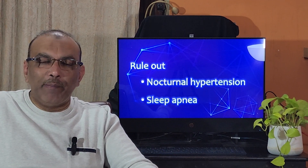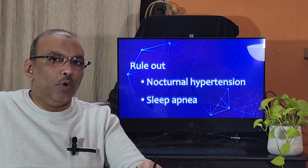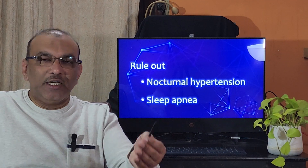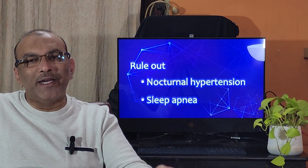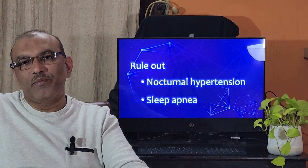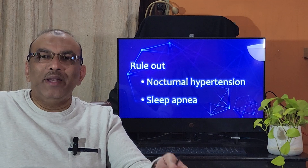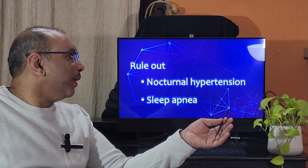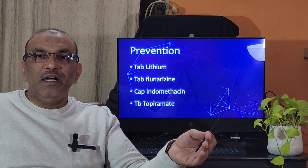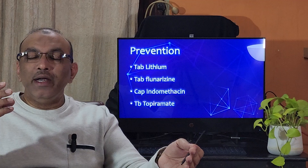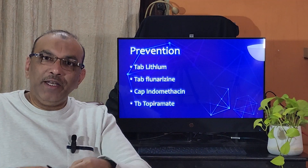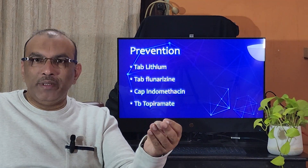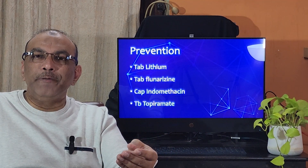During the time of headache, the patient can take simple medicines like paracetamol, Calpol, or Dolo — simple medications that will decrease the severity, and the patient can go back to sleep. Now, how to prevent this? Let me name a few medications: one is flunarizine, another one is indomethacin, and the third one is topiramate.